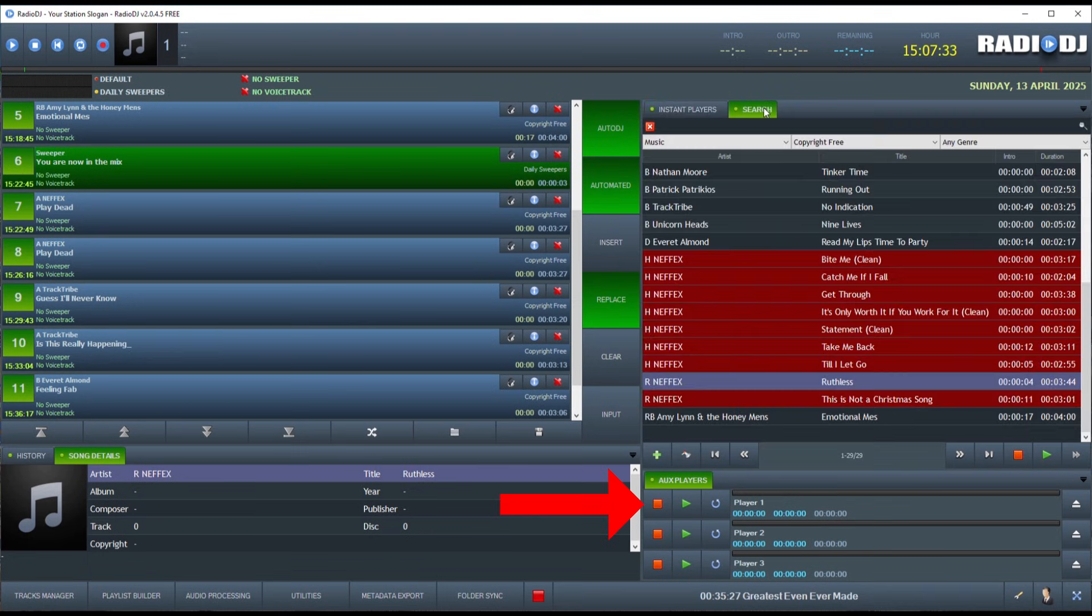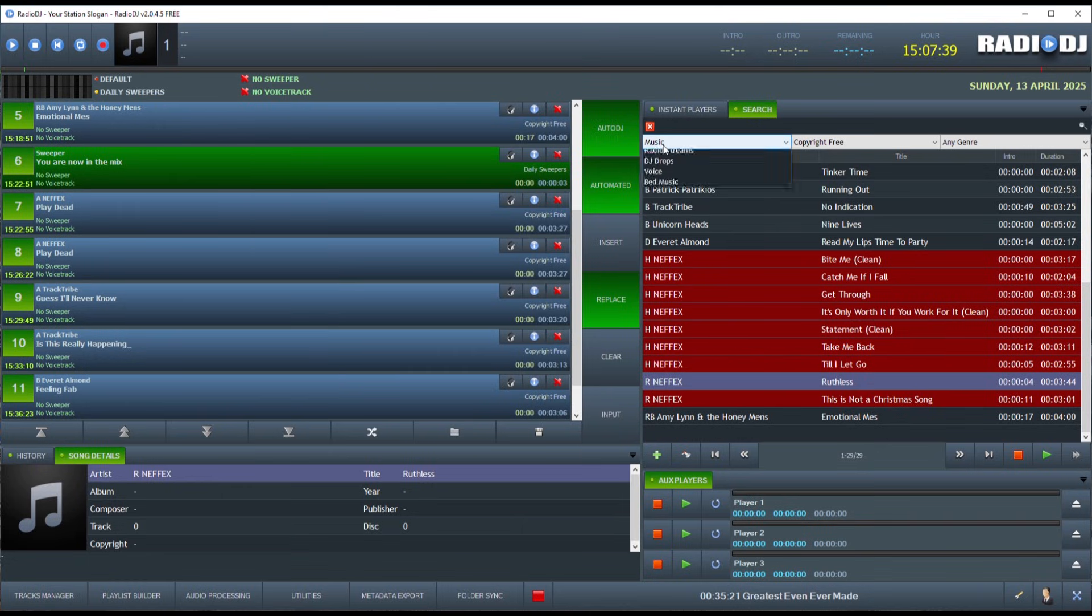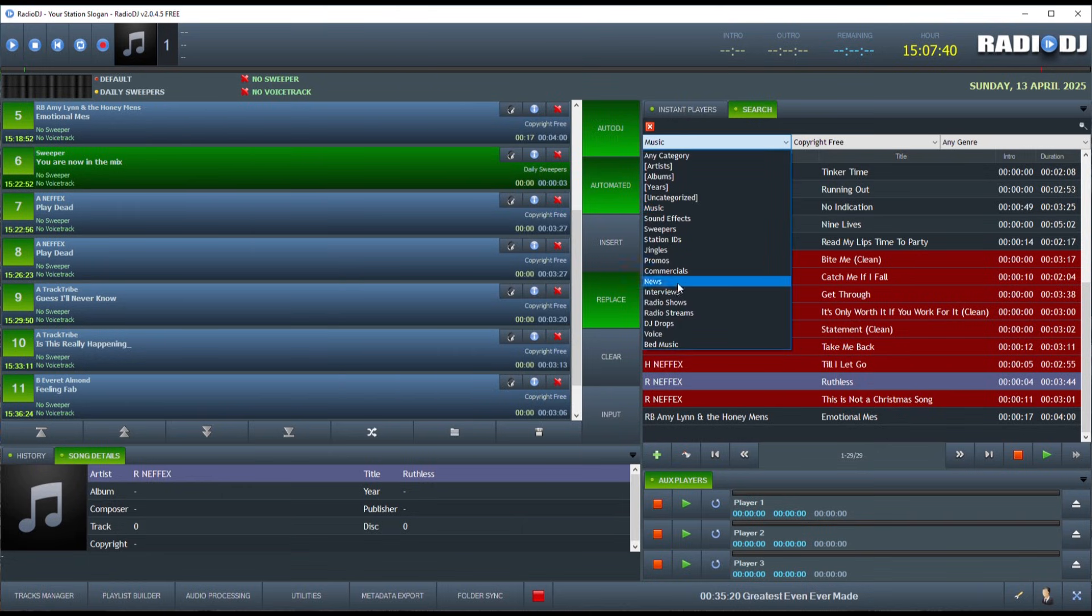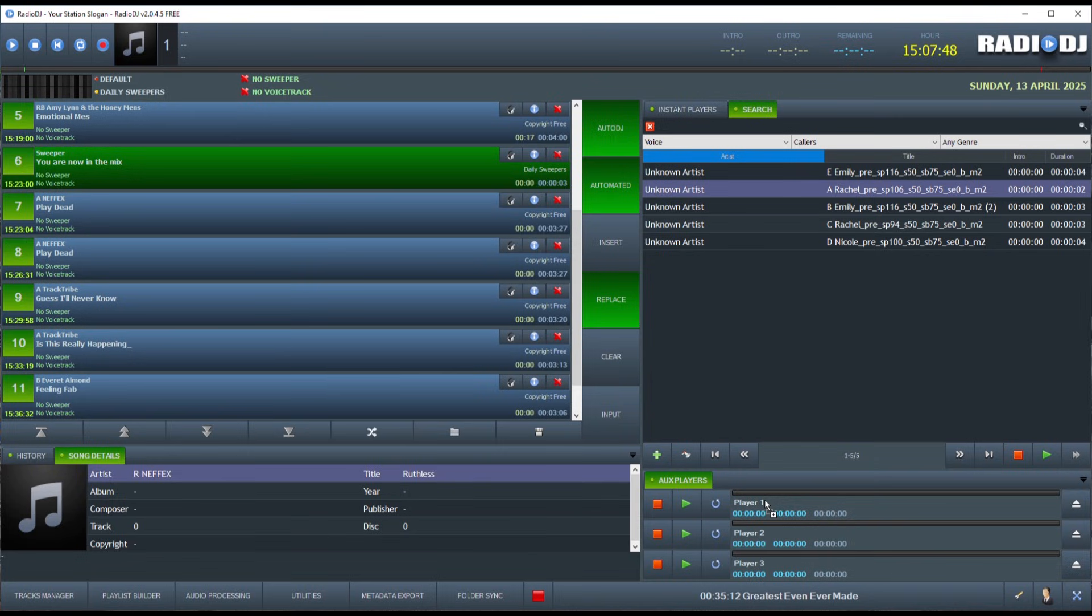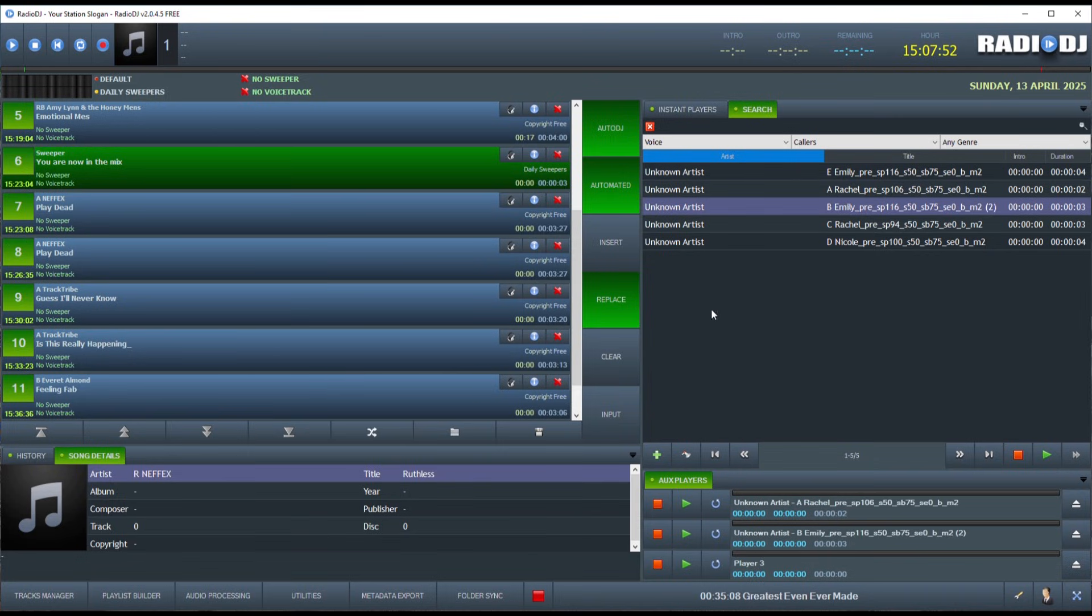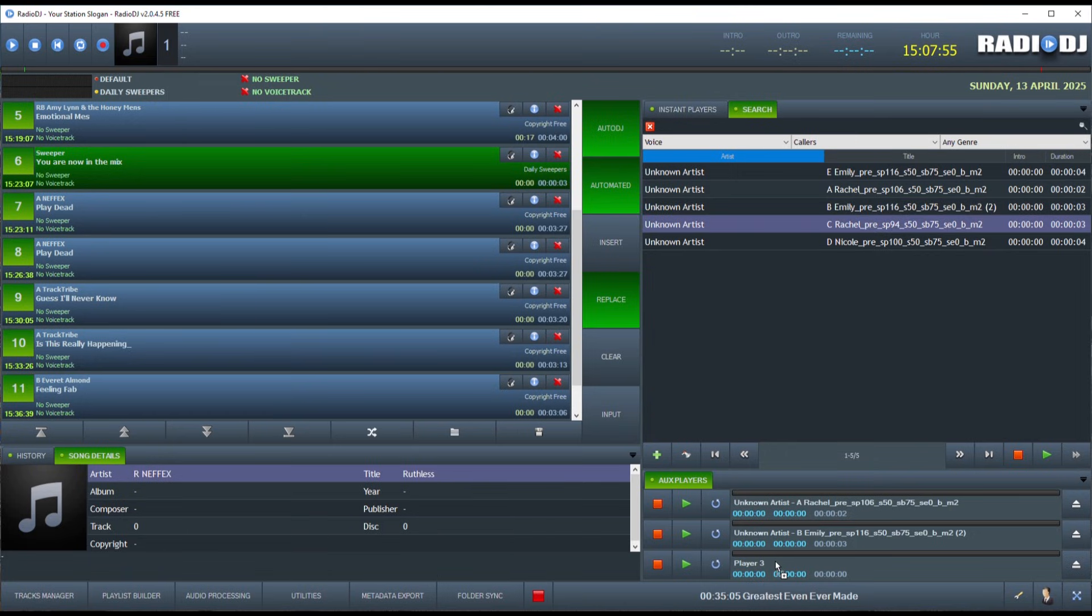Now, the AUX players are similar in that they are instant players, but these are intended for temporary files like phone call recordings or news clips. They are for clips that you will only use once. It helps to keep the track separate from your main player so they don't play by accident in automation. Just drag the track in here from the search panel. For example, here are recordings of callers.